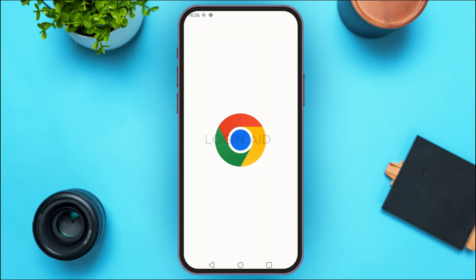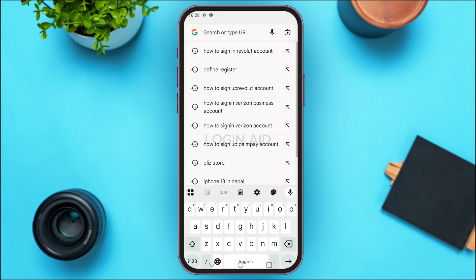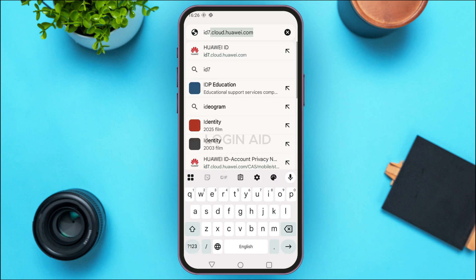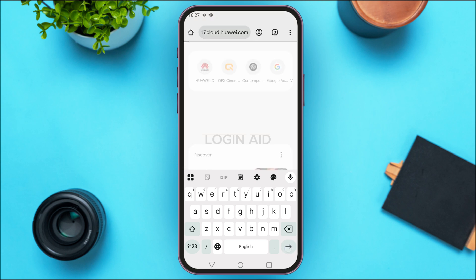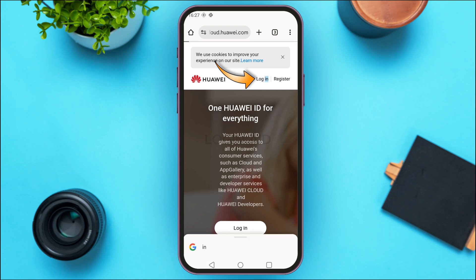You can see over here I've opened Google Chrome. Now simply tap on the search bar on this interface. Type in id7.cloud.huawei.com and simply search for it. You'll be led to the official website of Huawei, where you'll be able to log in or register for your account. What you have to do is tap on the login option.